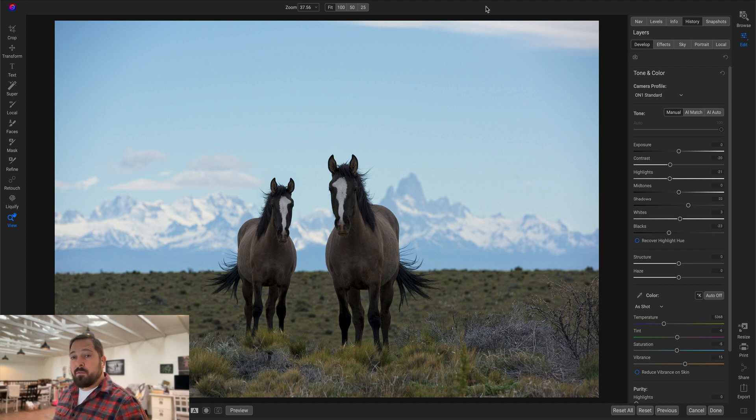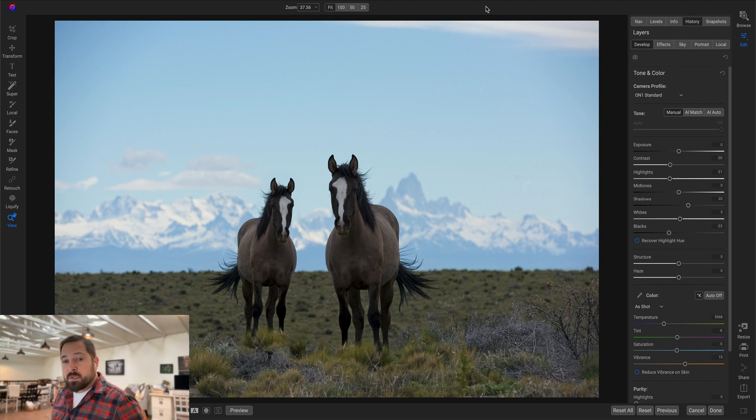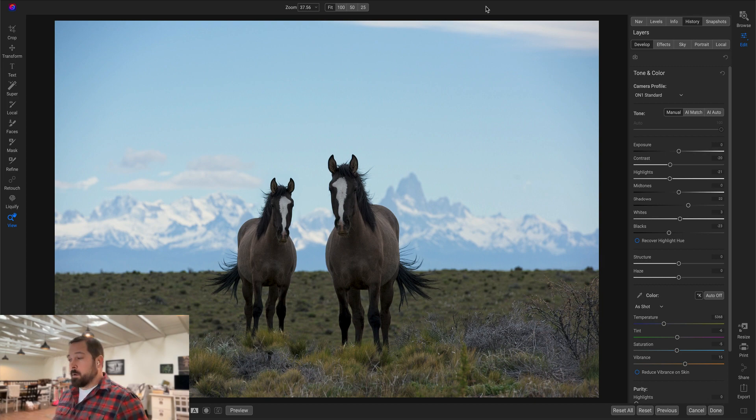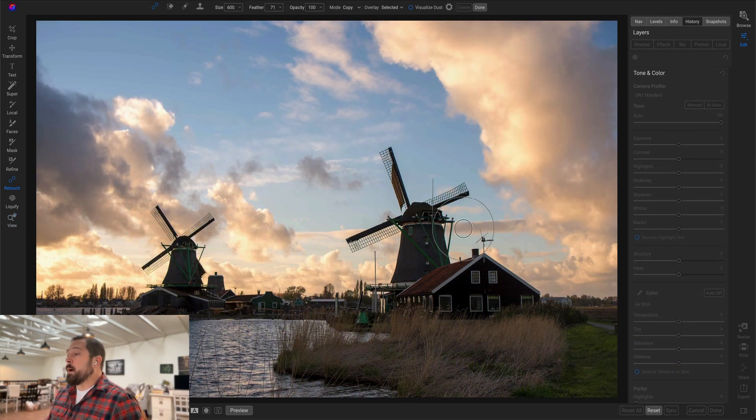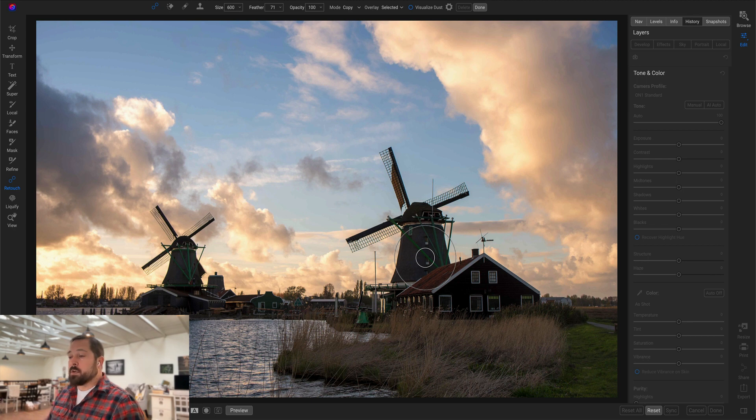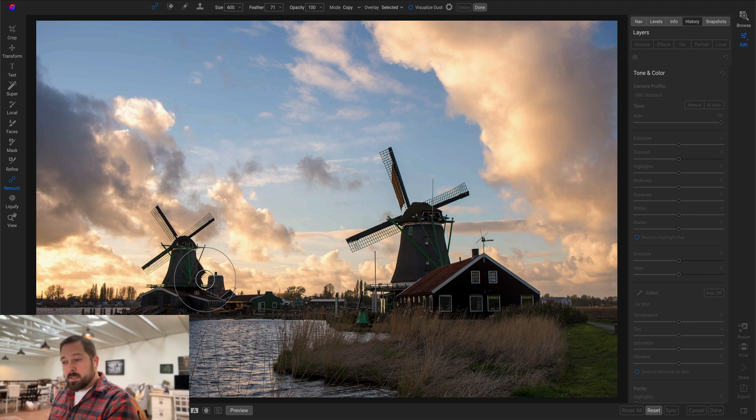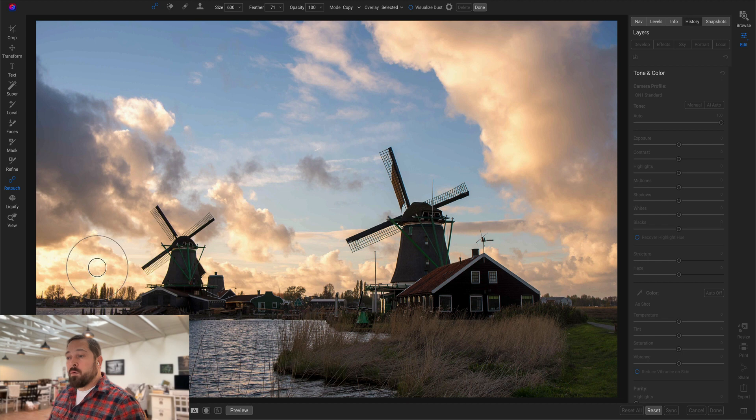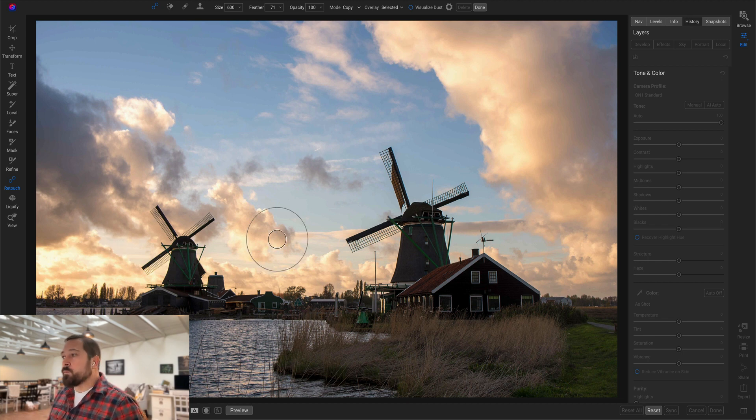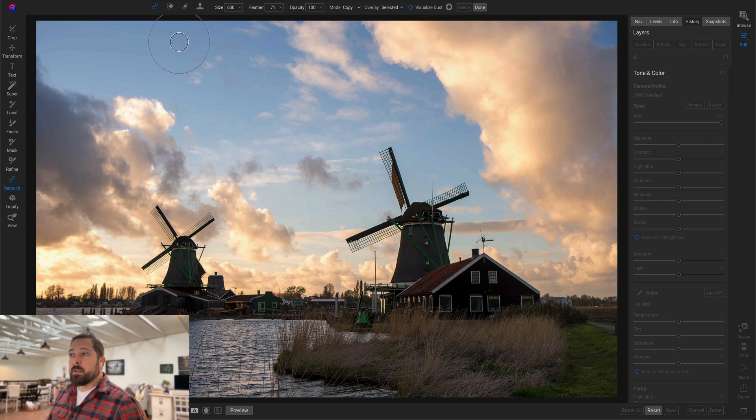Let me show you on another photo how you can put this copy feature to work. All right, let's take this photo. Here I've got a windmill in the foreground that's large and I've got another one in the middle ground that's a little bit smaller. Let's say I want to add a third windmill right over here and it needs to be even smaller. So same technique, make sure I've got the retouch tool group selected, the healing brush selected, and the mode set to copy.